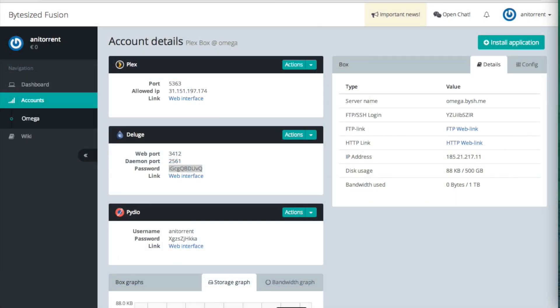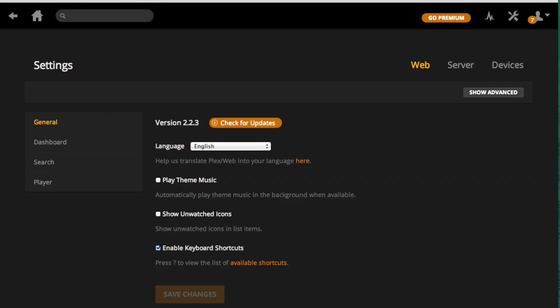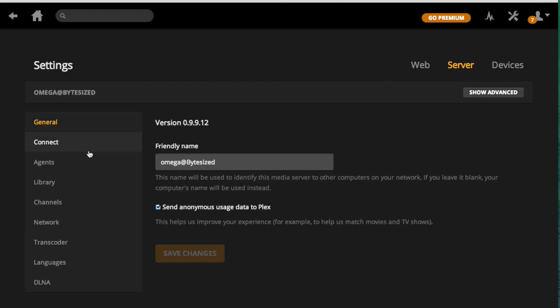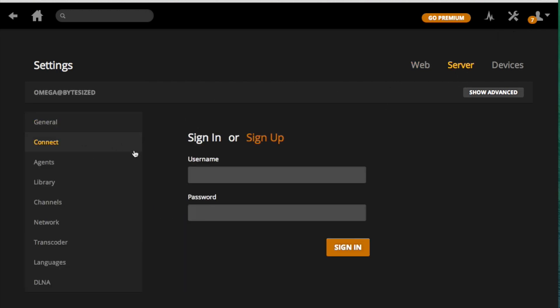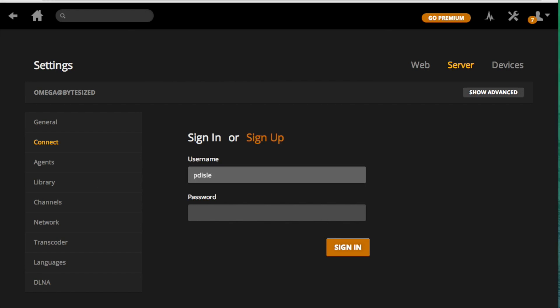Next, while we're downloading, I will tie this Plex server to my Plex account. This will make sure I can always access the Plex web interface regardless of my IP and it makes it easier to see the server in the various Plex apps.